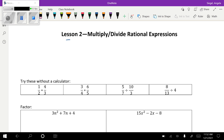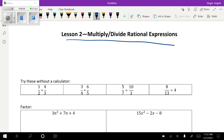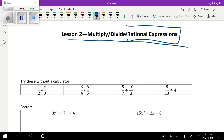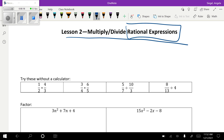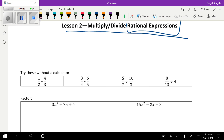In today's lesson we are going to be talking about multiplying and dividing rational expressions. A rational expression is a fraction, so let's jog our memories about multiplying fractions. When you multiply a fraction it's the easiest thing ever — you just multiply across the top and multiply across the bottom. You can also simplify if you want to.